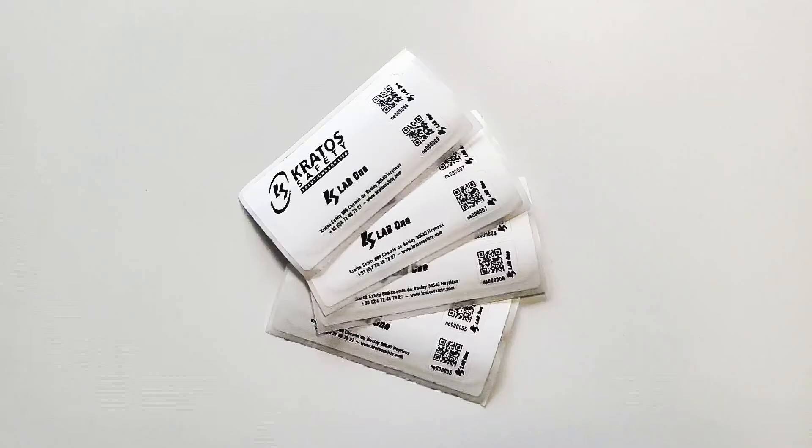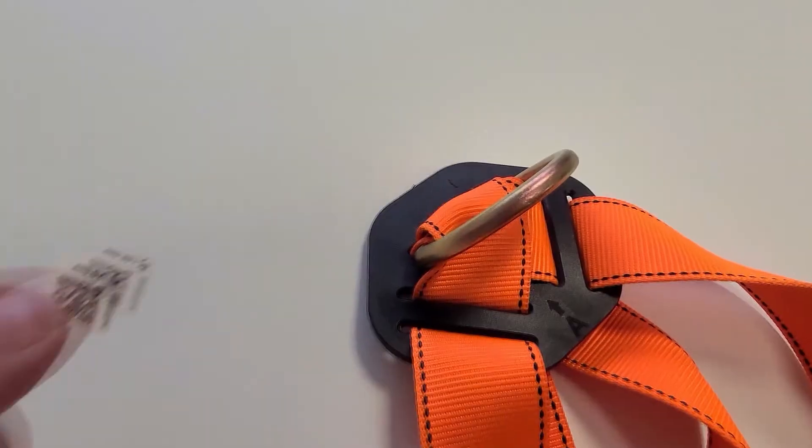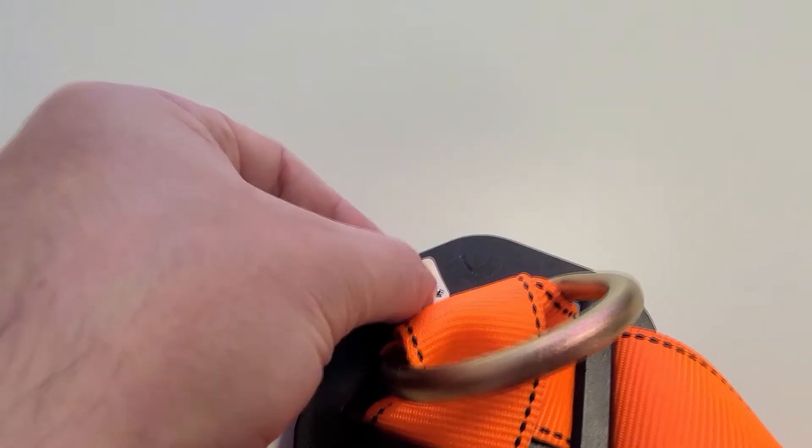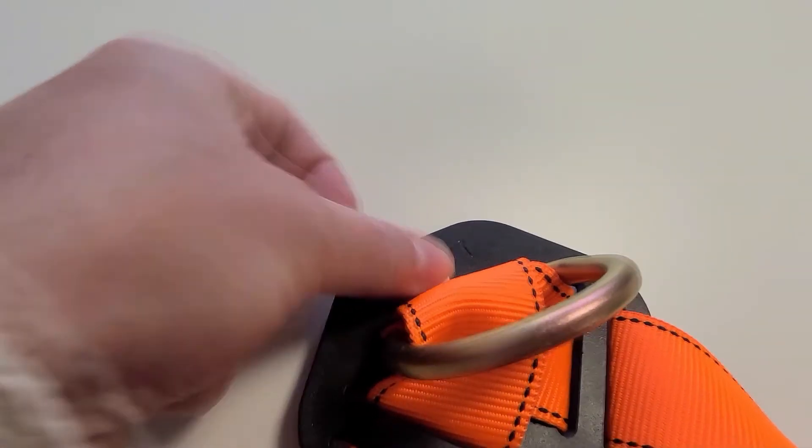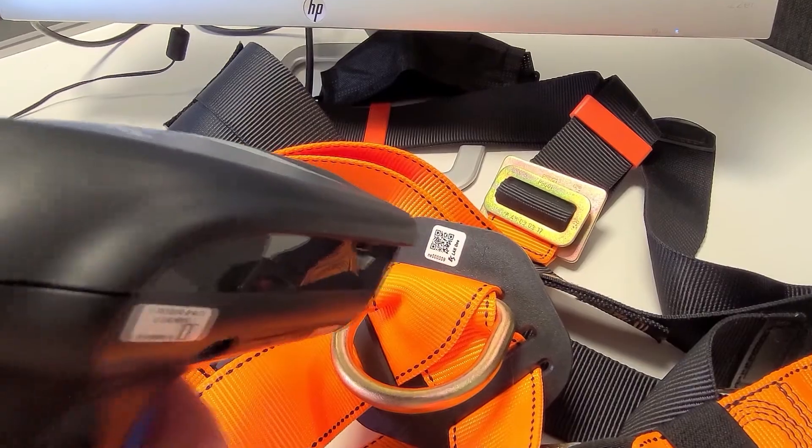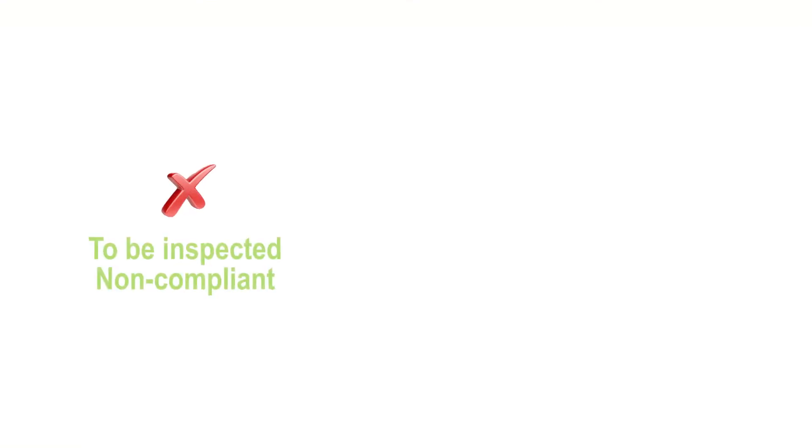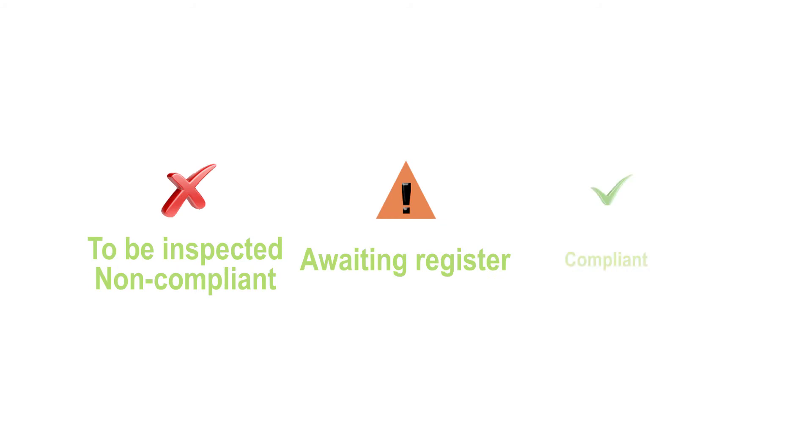To register all your other equipment, PPE or not, you just need to use neutral labels. This will help you create and save your products quickly and add them to your management list.